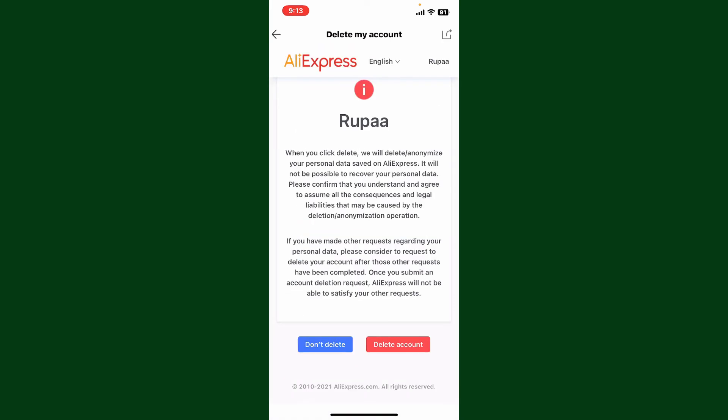Tap on verify to move on to the next step. To continue deleting your account, tap on delete account at the bottom right. Or if you change your mind, you can also cancel your deletion by tapping on don't delete.